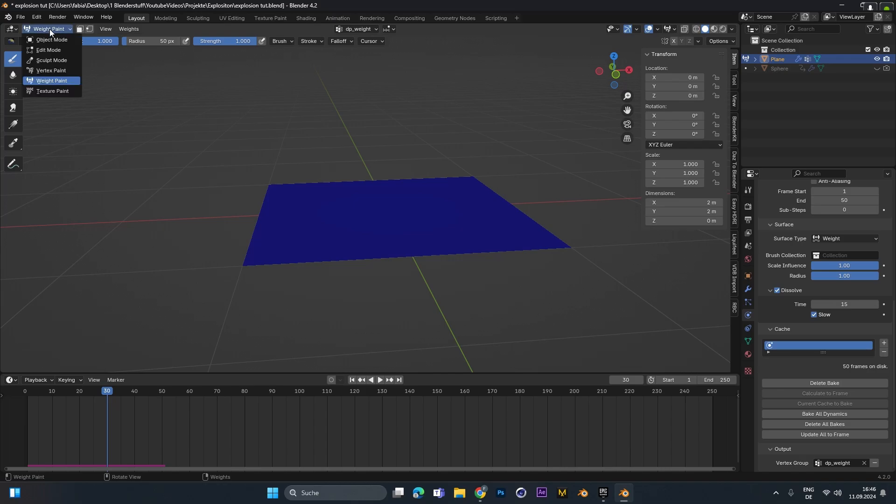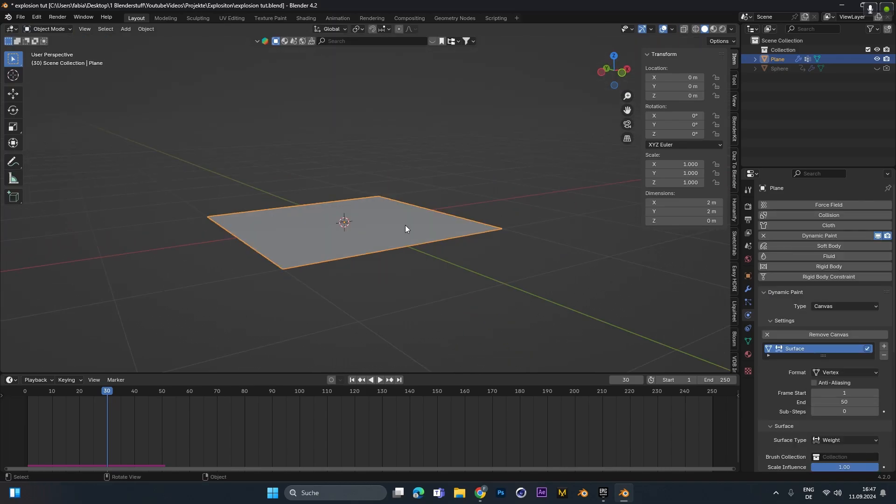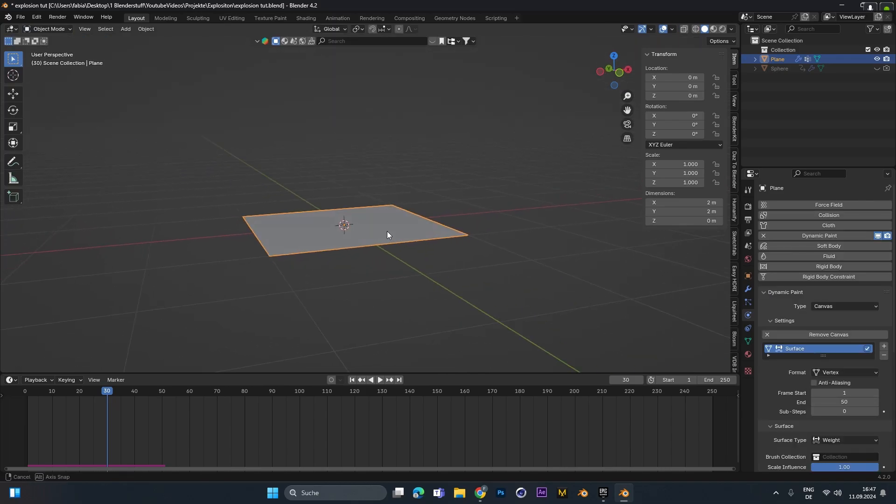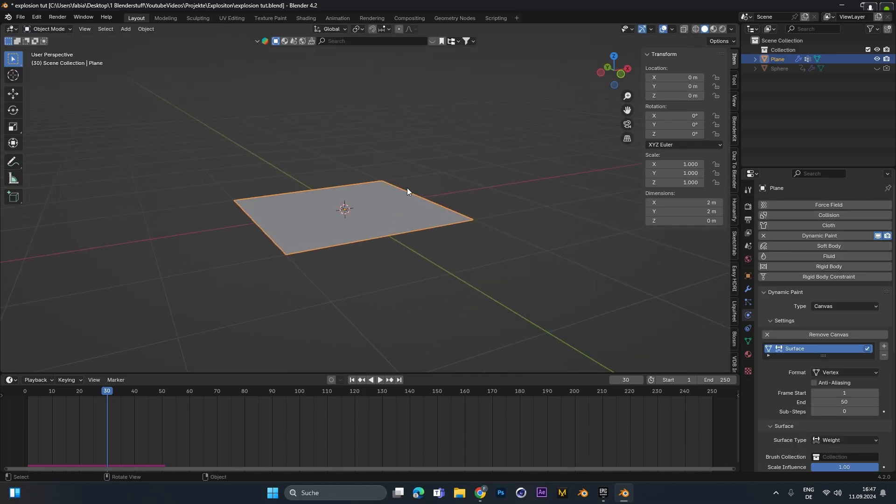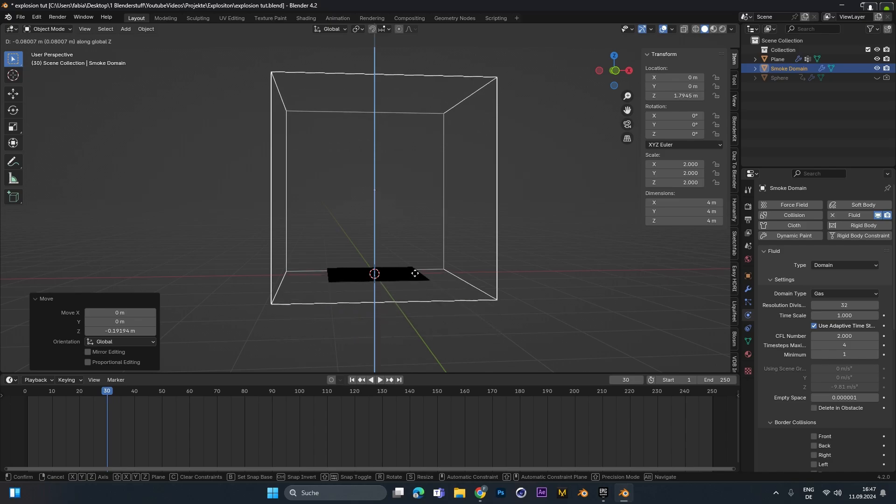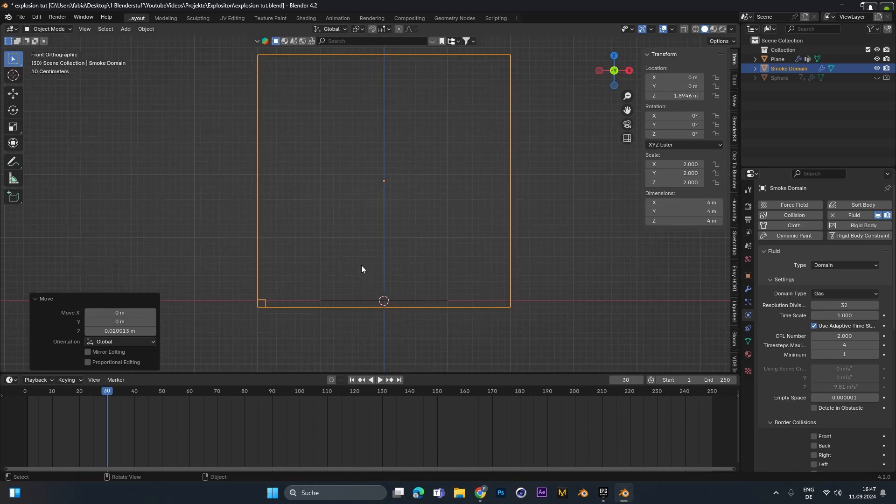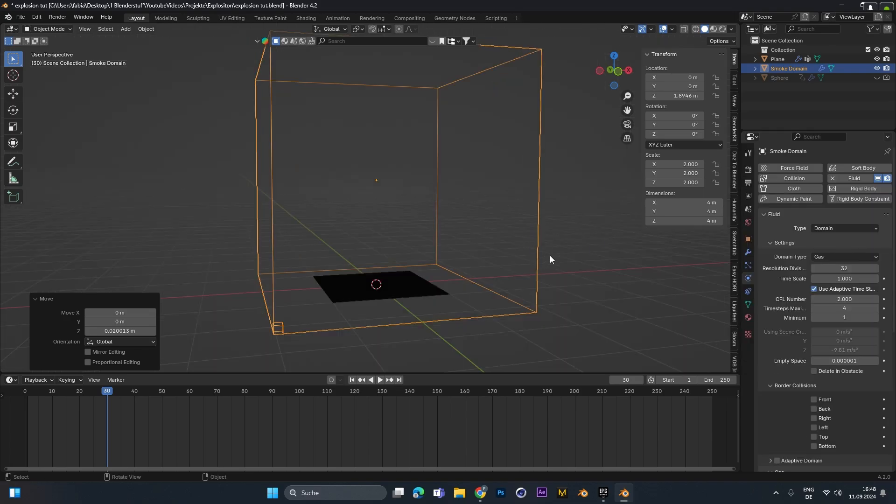Alright, let's switch back into object mode and let's start adding the fire and smoke simulation. Therefore with the plane selected press F3 and type in quick smoke and choose this one. You can move the domain around and make sure that it covers the whole explosion that should be in here.